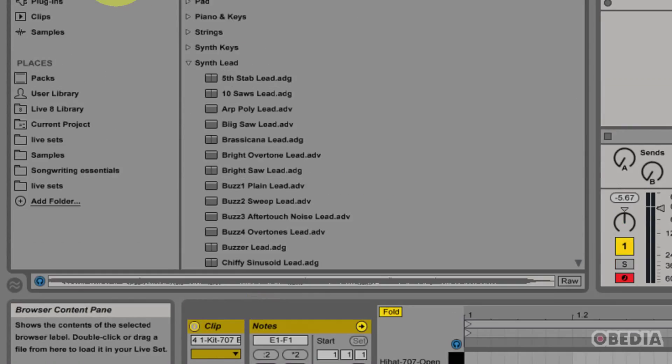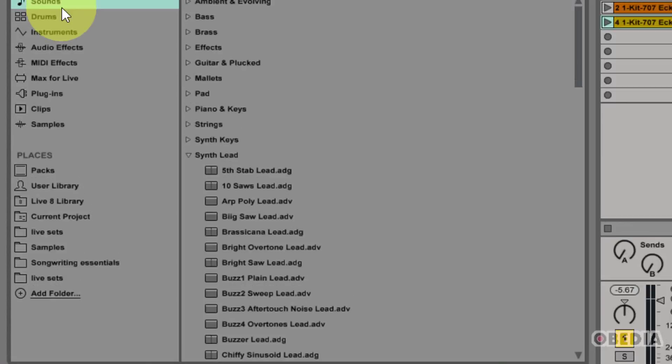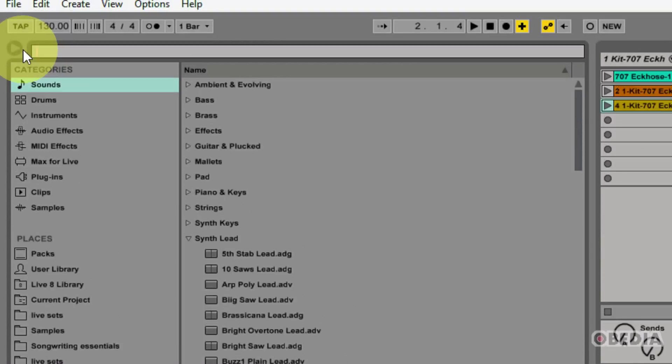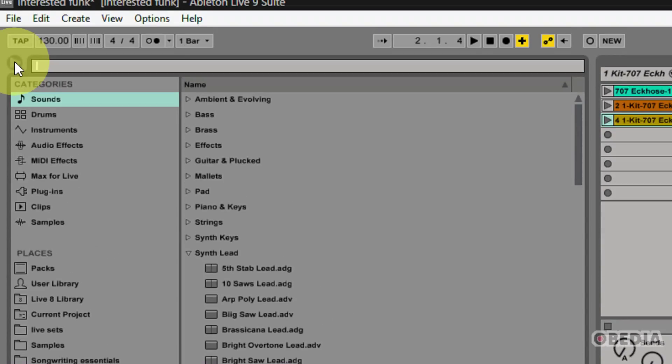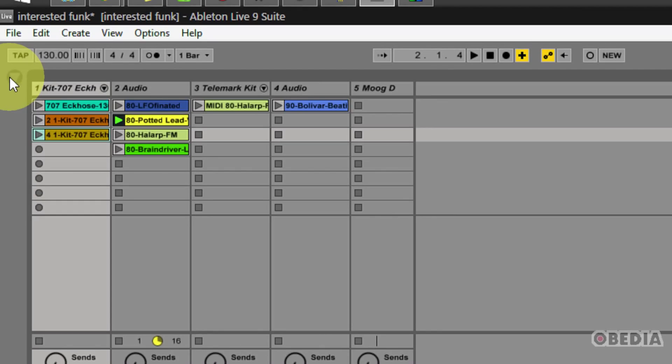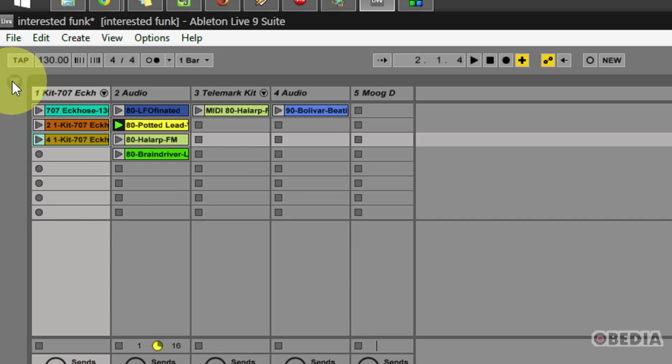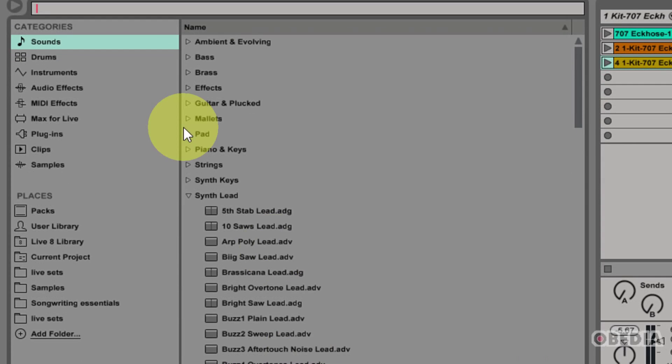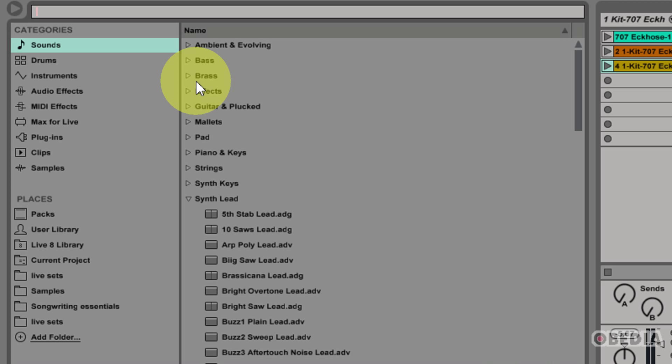The file browser is always accessible in your Ableton session by clicking on this button right here in the top left-hand corner. It's going to show or hide your browser. If you're like me, you probably have your browser open all the time because you're consistently browsing it in order to add plug-ins, sounds, etc. to your Ableton session.